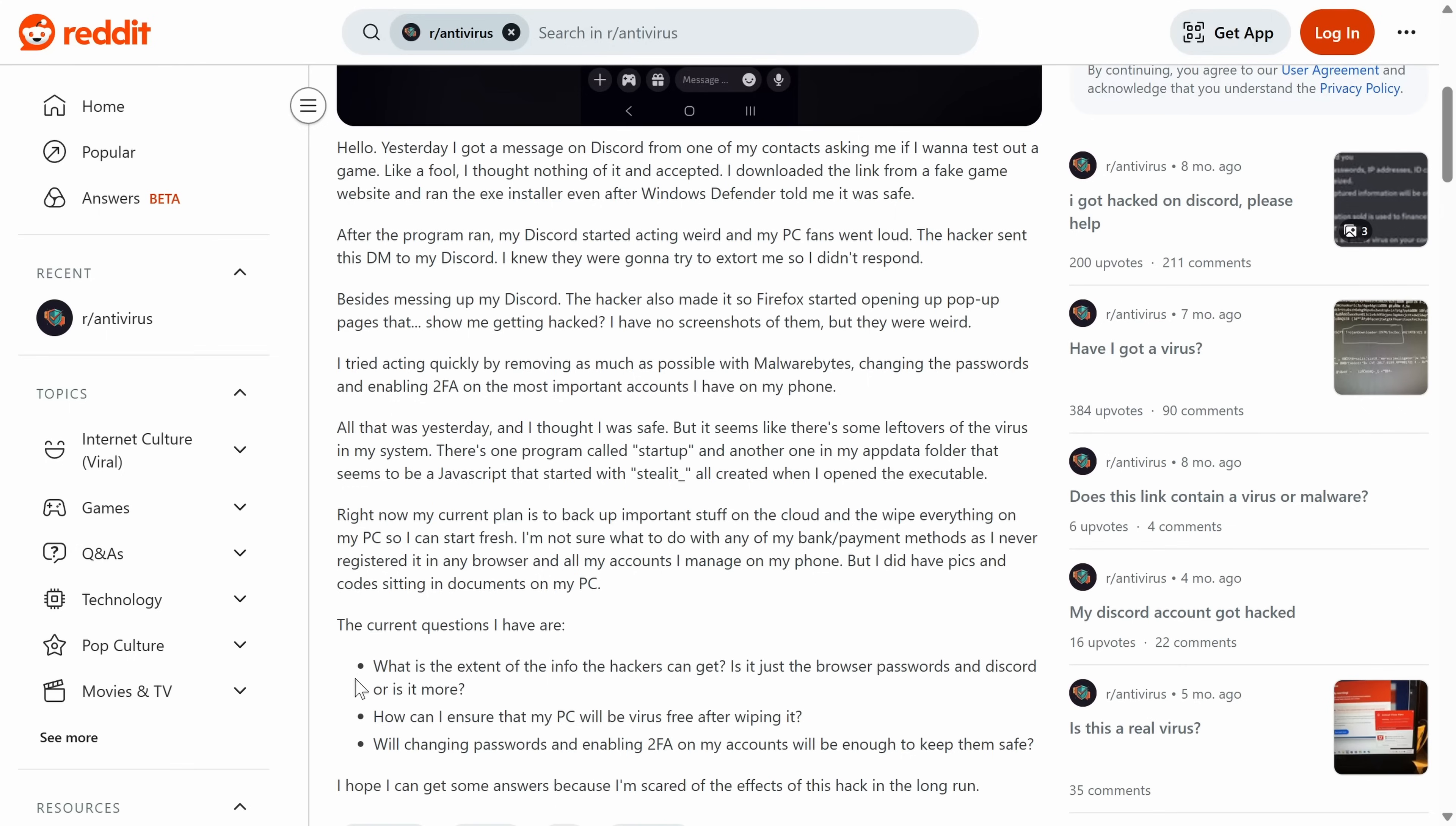So what is the extent of the information? Everything. Everything on the computer, nothing on other devices. It is very unlikely that they would be able to pivot unless you had cloud accounts maybe they could get into, but probably just what was on the computer.